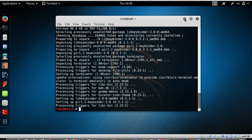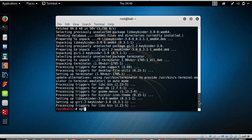There's also another command that can upgrade your system — the Kali Linux operating system. For that, type 'apt-get upgrade' and press Enter. This will upgrade your Kali Linux operating system.